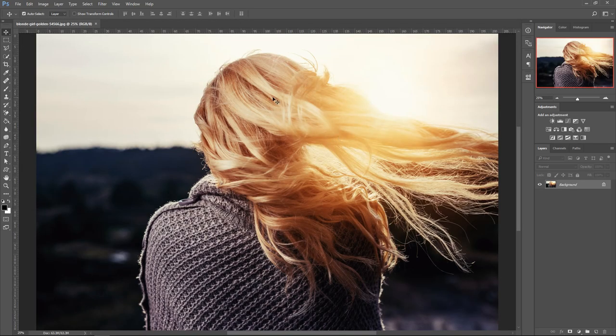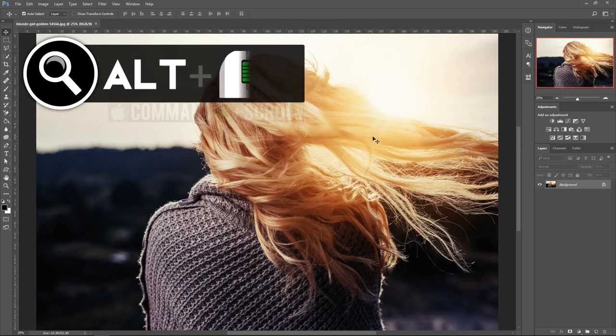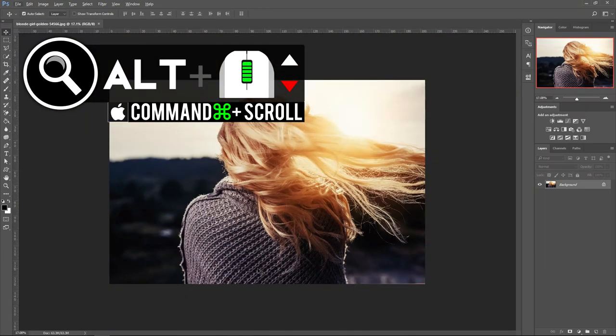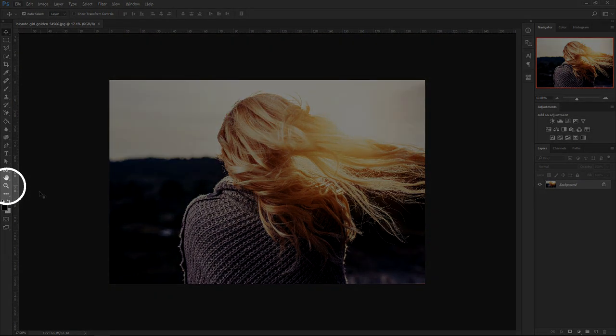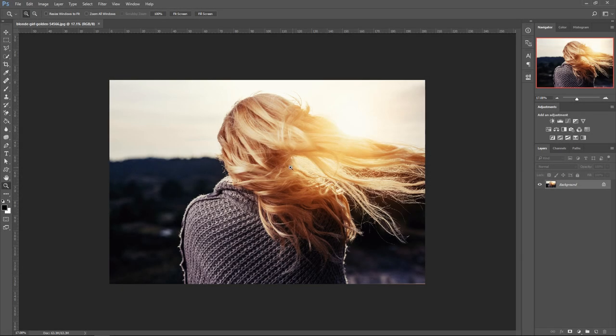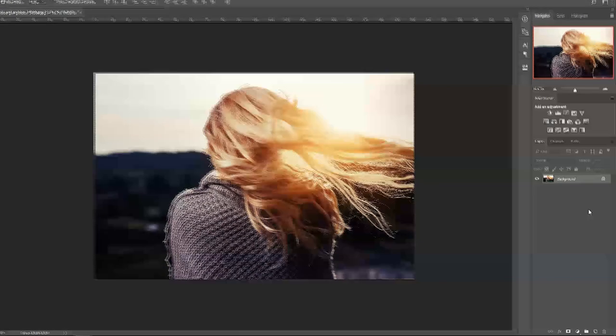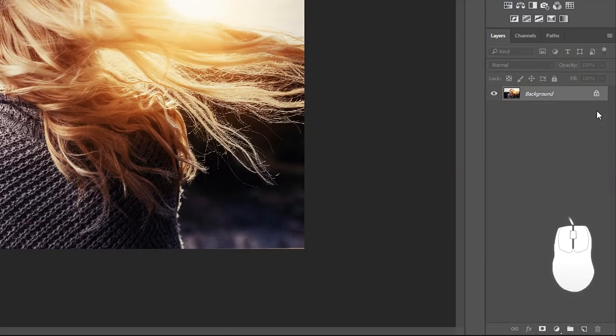First we're going to zoom out, so hold Alt and use the scroll wheel to go down. If you can't do it this way, go to the zoom tool right here and zoom out. Hold Alt and click on the screen, or right click and then fit to screen or zoom out.